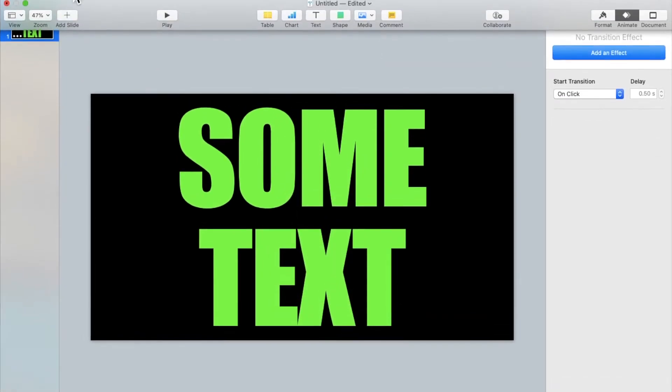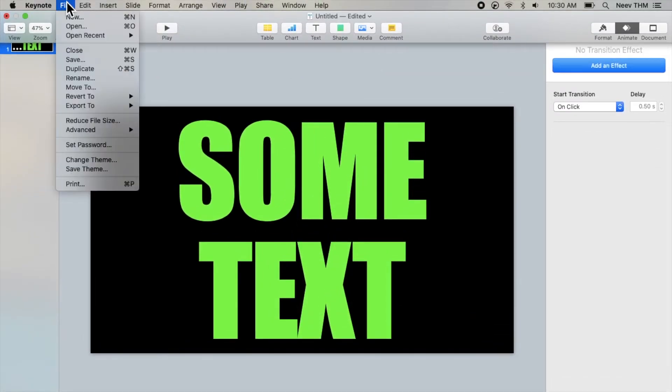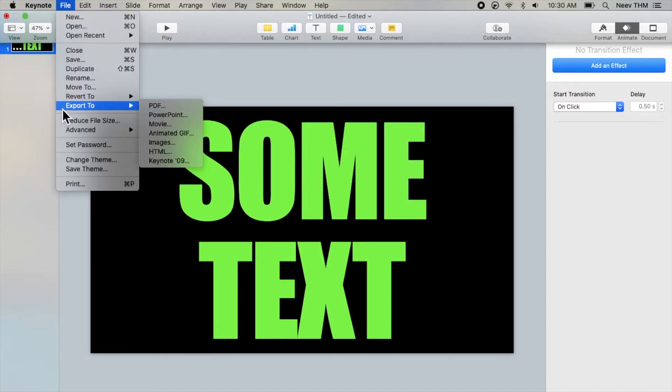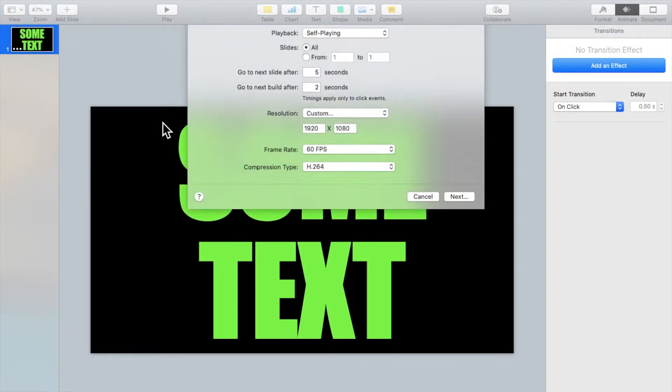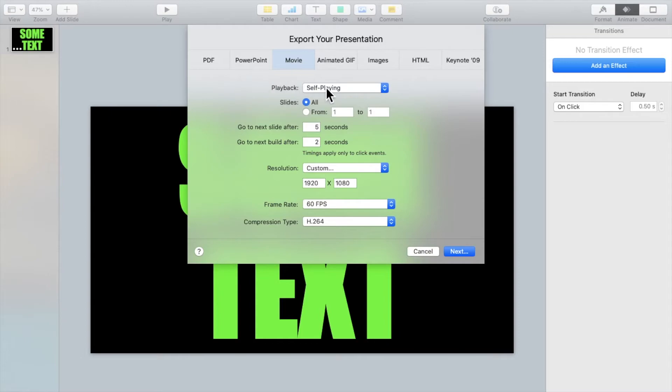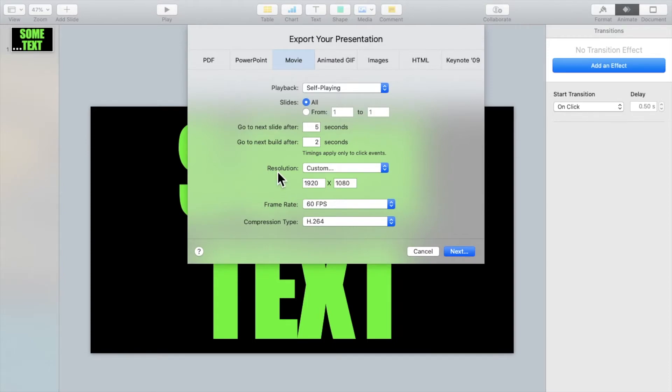Now go to the menu bar. Click on file, export to movie. You can change all of these settings to your liking. It's best to change the resolution and the frame rate to the resolution and frame rate of the underlying video so that everything is smooth.